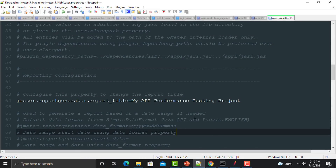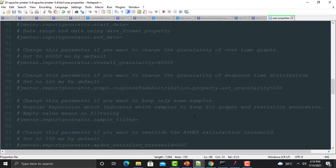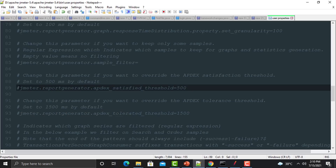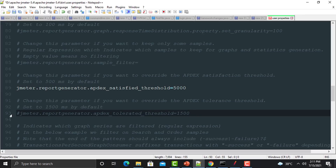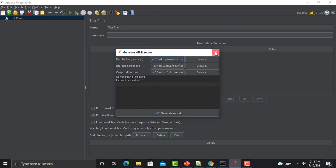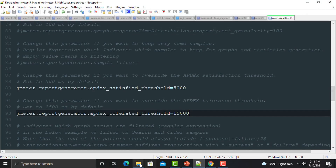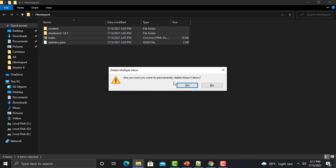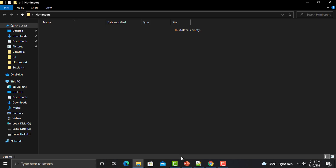To define those values, go to the user.properties file. You will find the threshold configurations there. Uncomment those lines and change the values — I am changing the first threshold to 5000 milliseconds (5 seconds) and the second to 15000 milliseconds (15 seconds). Save the file and restart JMeter so the changes take effect.